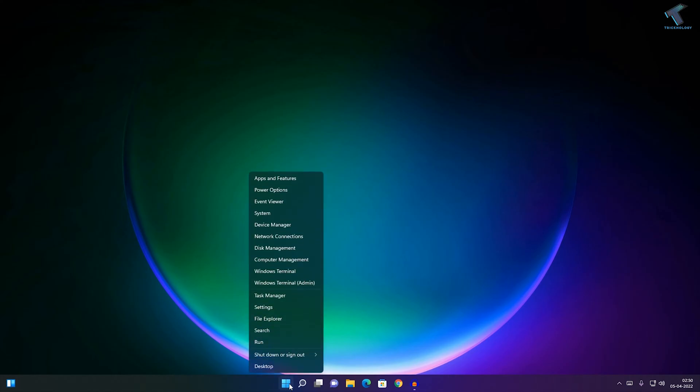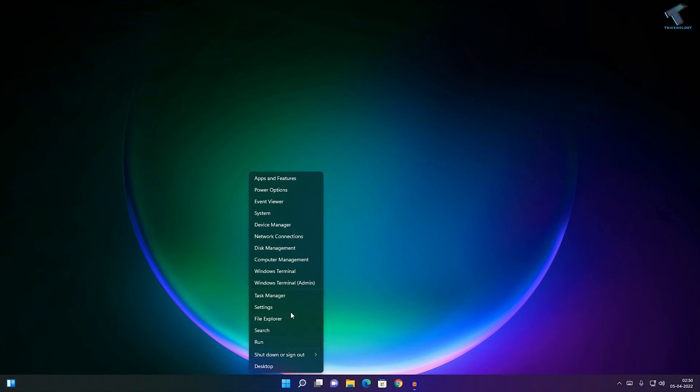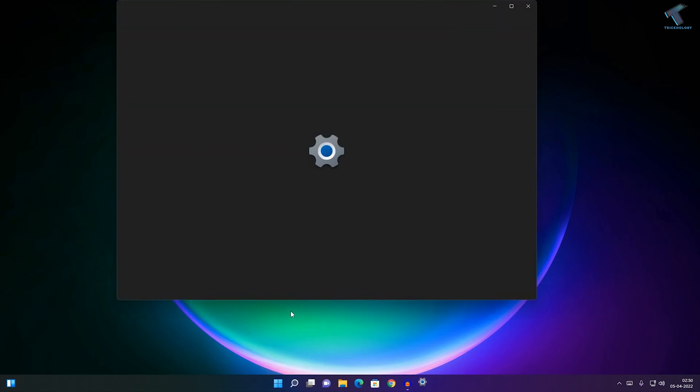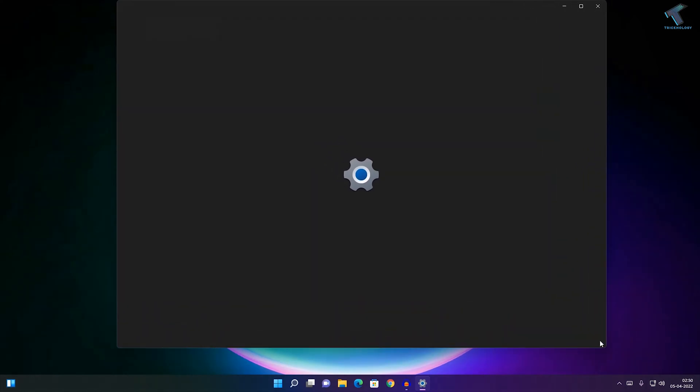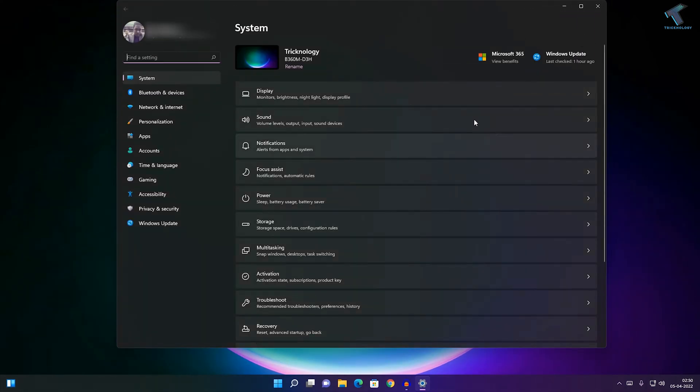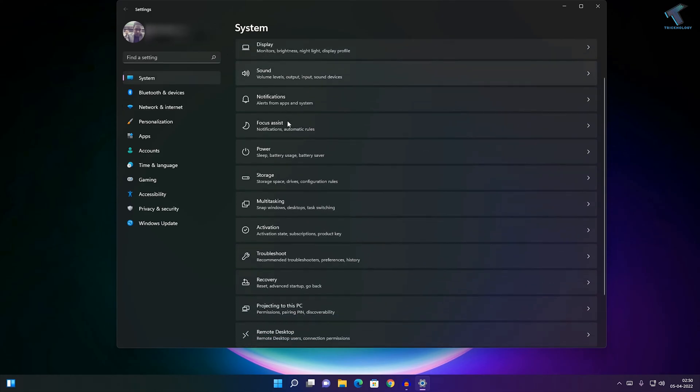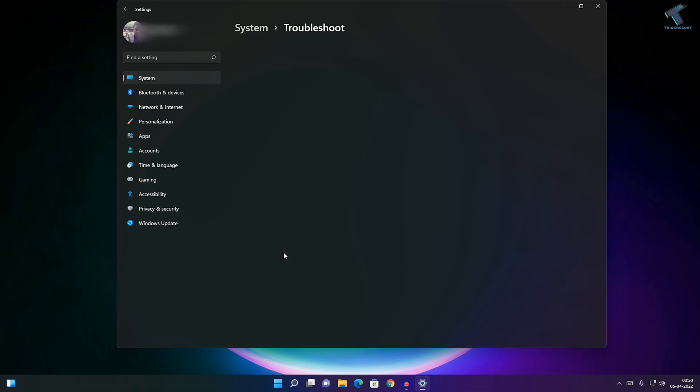Right-click on your Start menu, click on Settings. Once you have the Settings window, click on System from the left side, and on the right side click on Troubleshoot. After that...